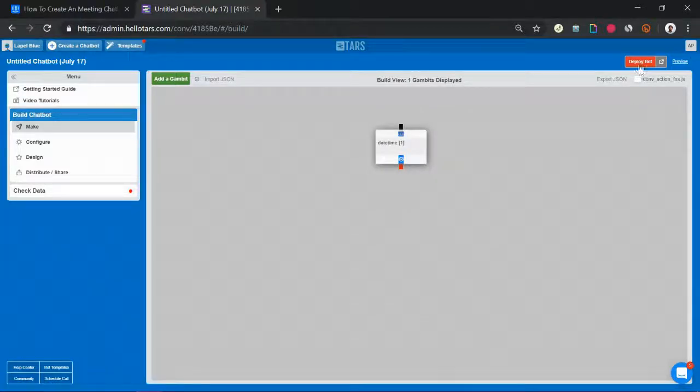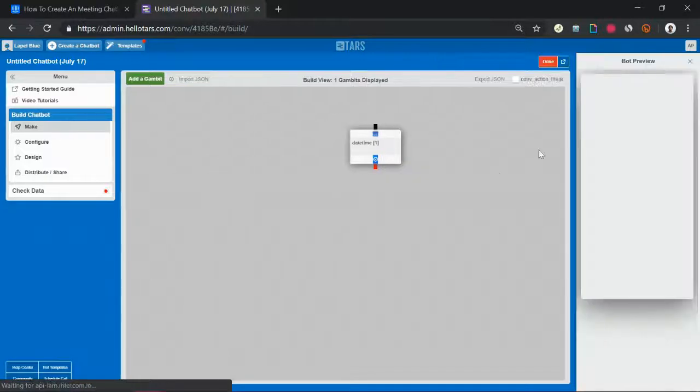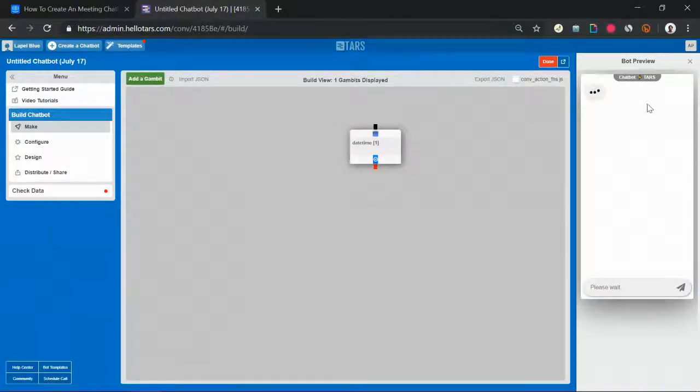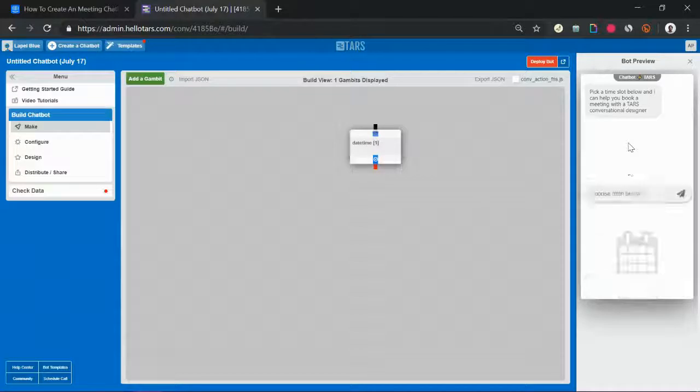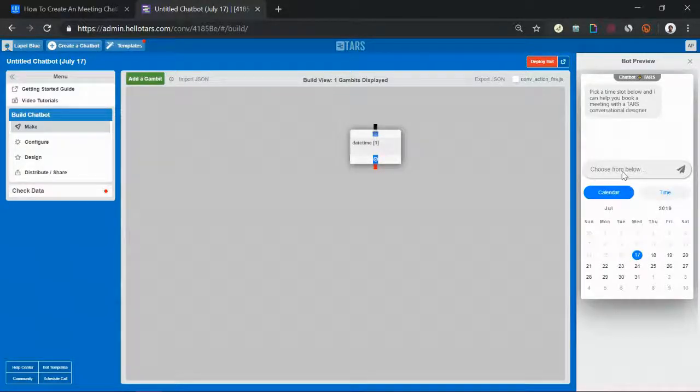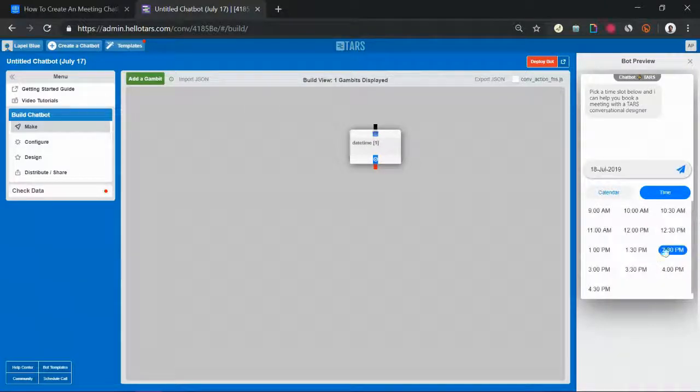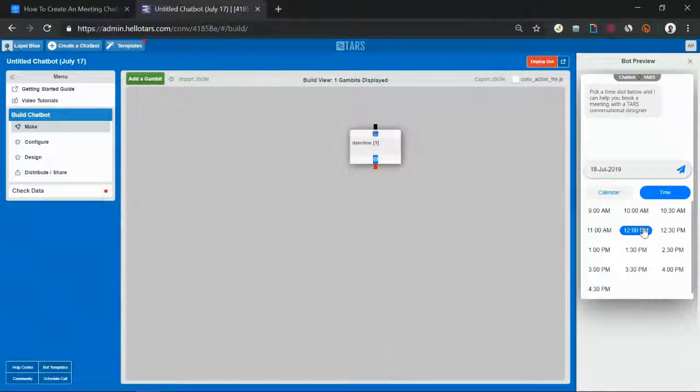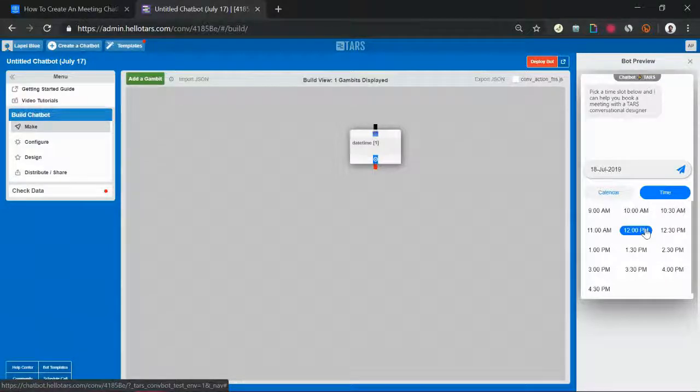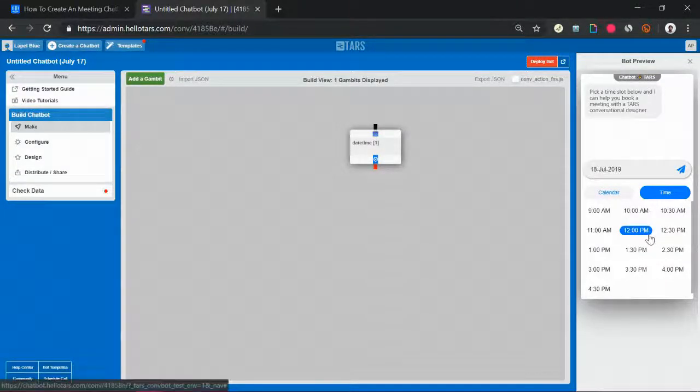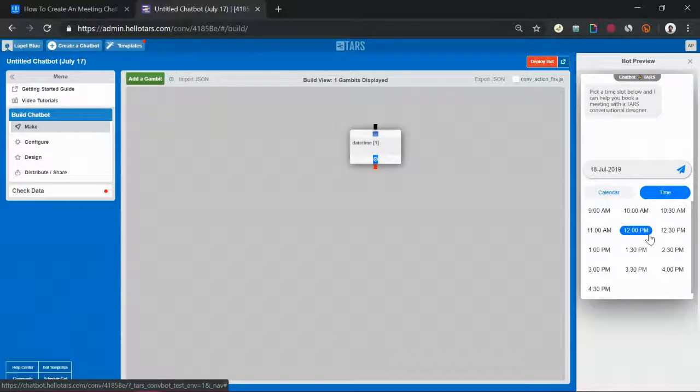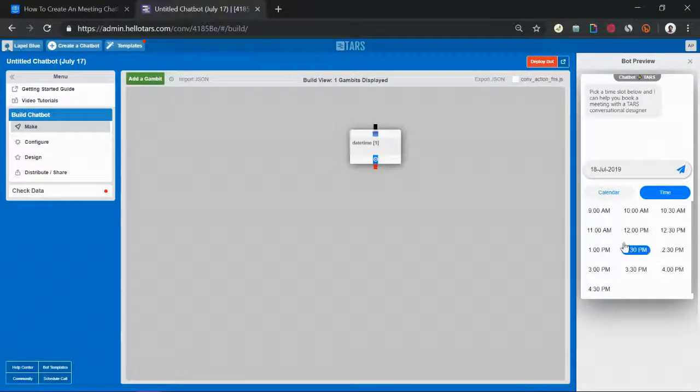Hit the save button and your first gambit has been created. Right now the way the bot works if I hit the red deploy button and hit preview is someone lands on the bot and it's going to ask them to choose a date and a time to book a meeting. And that date and time again is integrated with Google Calendar so it's only going to show the available dates and times in the calendar that you've connected. So in this case it's looking at my calendar showing the lead what dates and times are available for me.